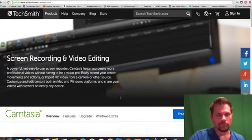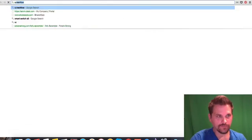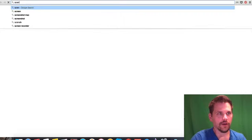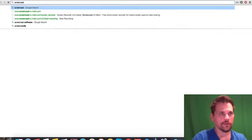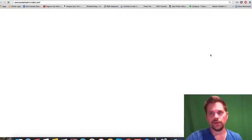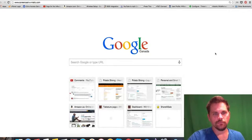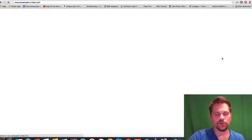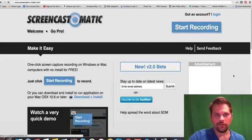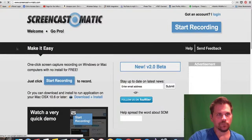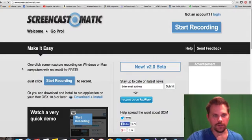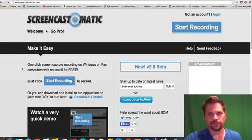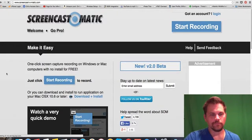And one other thing is this Screencast. I'll just show you. It's a free service. And it's not the greatest. You can only do one video. But there's this website here. And you have to download a little piece of software. But it works on Windows or Mac.